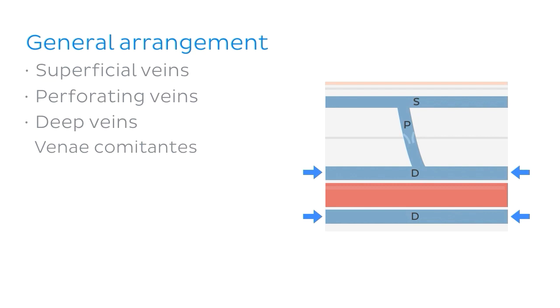And they use the pulse of the arteries to pump the blood back up towards the heart. And this is because the blood pressure in veins tends to be a lot lower than in the arteries. And so sometimes they need a little help.